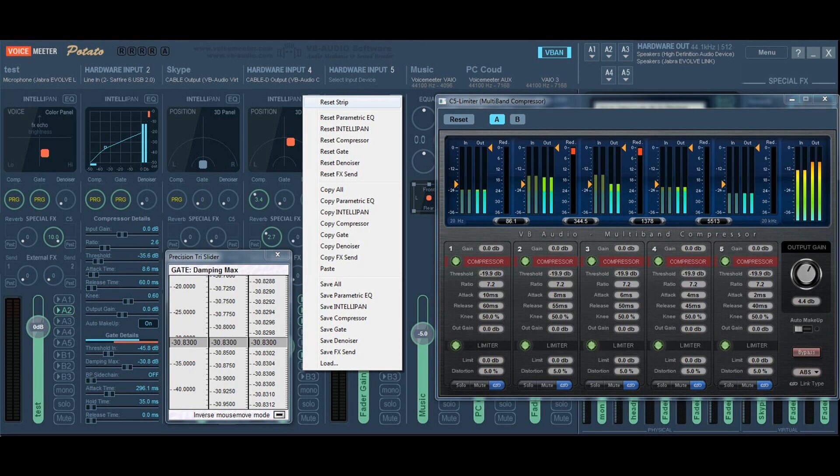A new strip menu allows to copy/paste settings from a strip to another or load/save the settings of a particular strip on disk and possibly share it with another user.